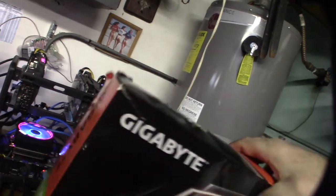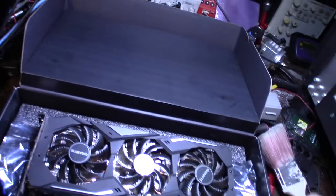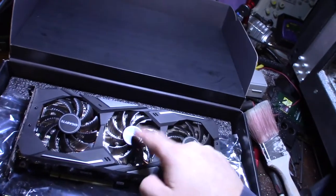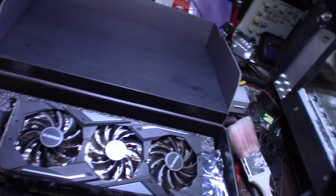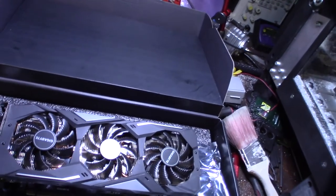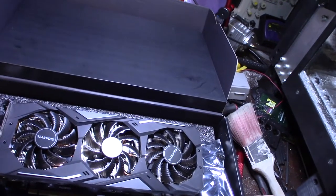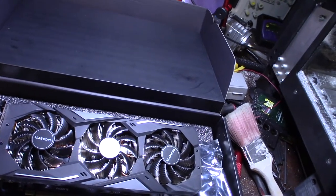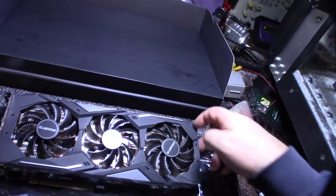All right, so here it is. It's actually the three-fan version, and the benefit of the three-fan version is typically it has a larger heatsink.